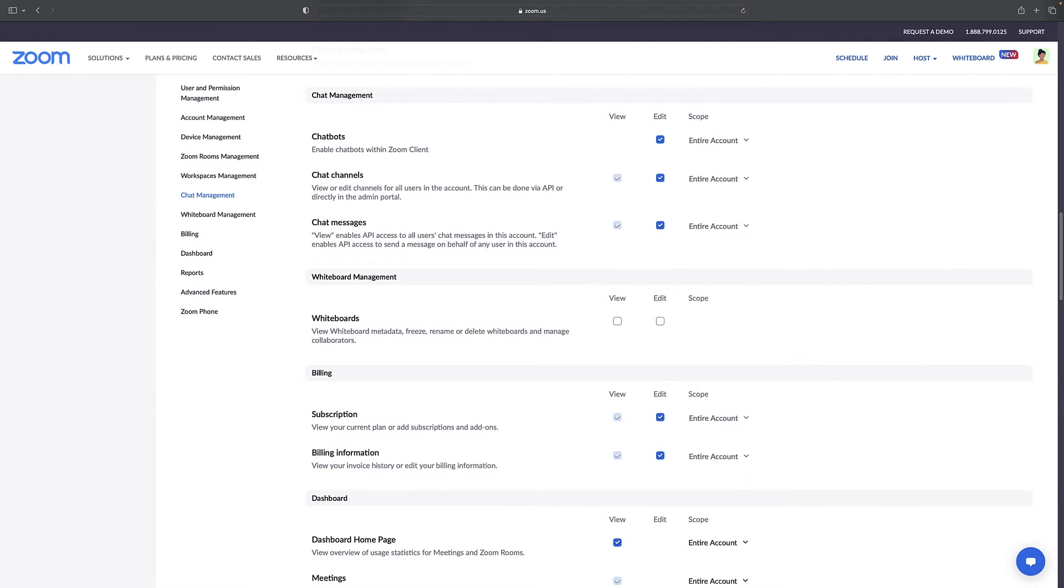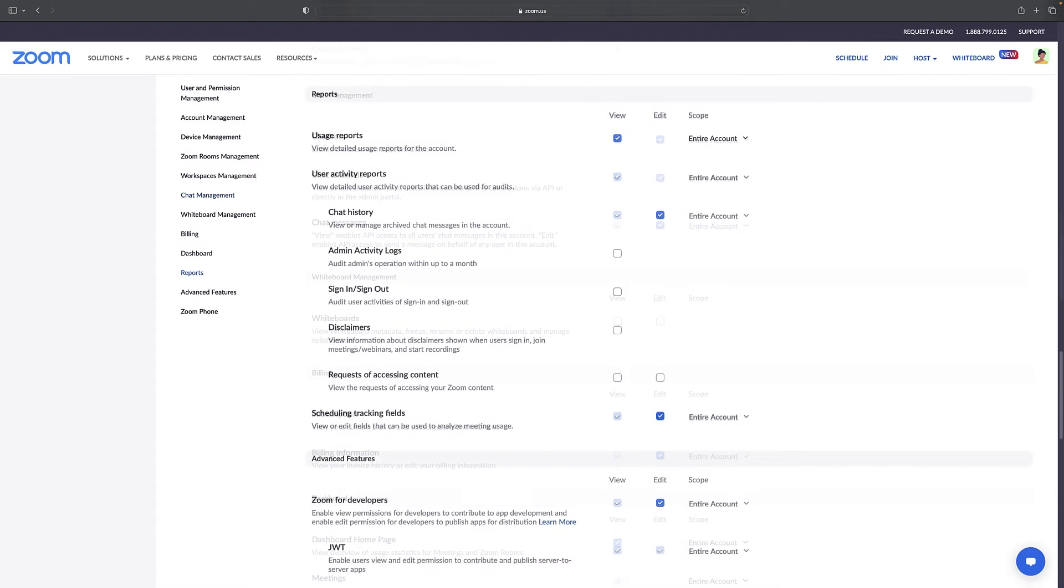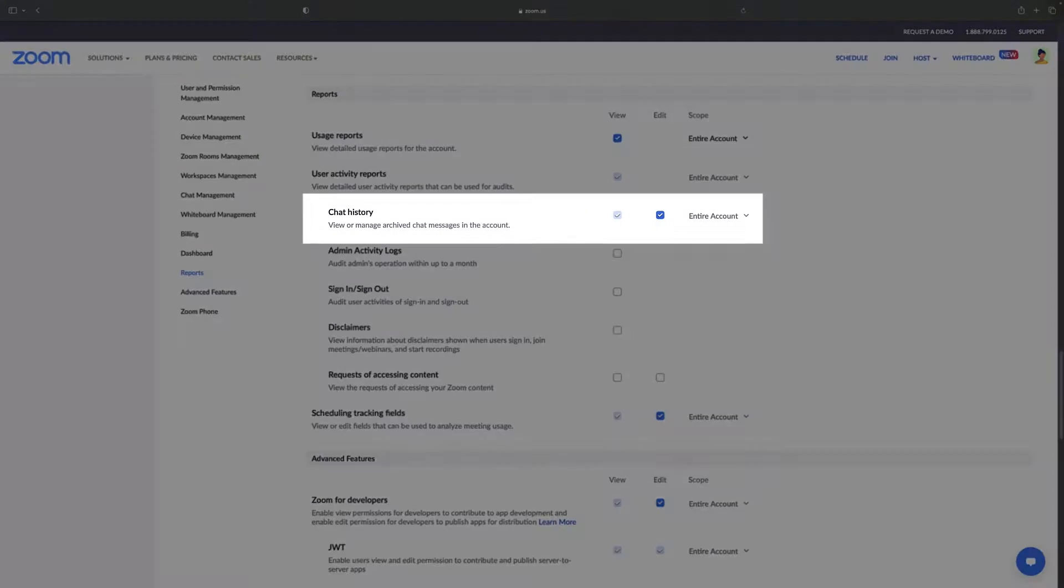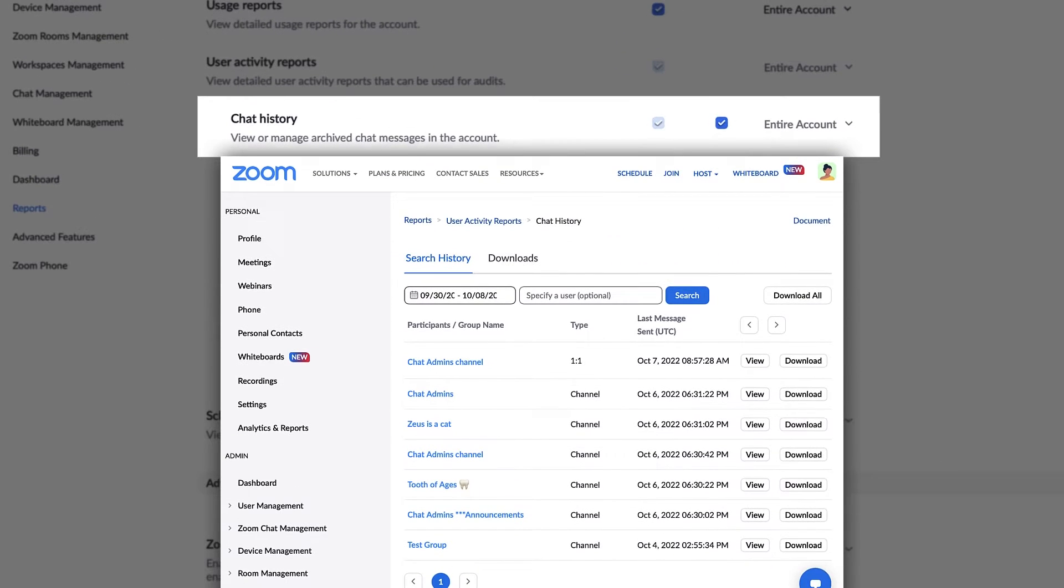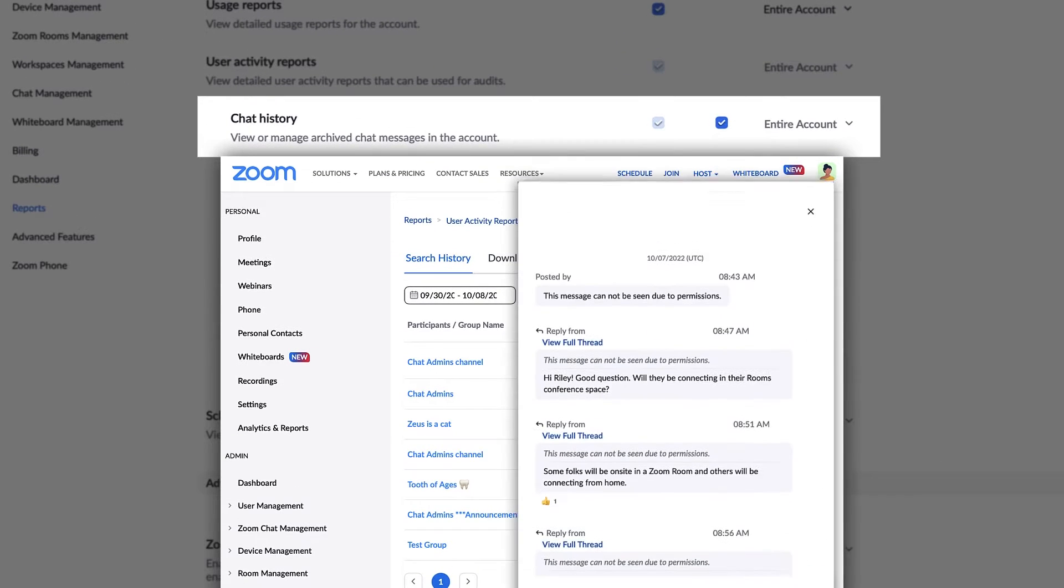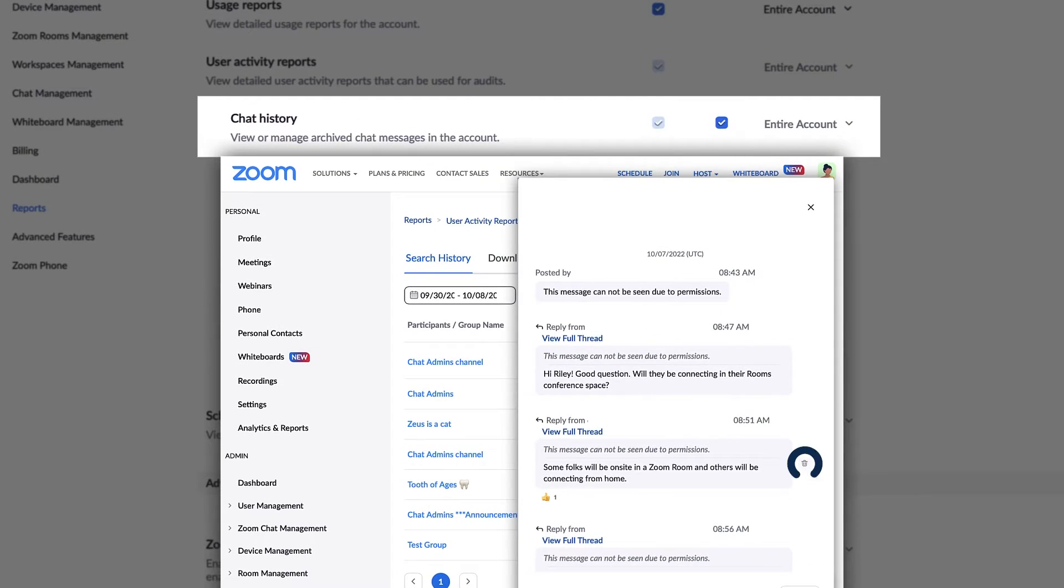Next, select reports and then locate chat history. If enabled, administrators can view and manage chat history, including the ability to delete chat messages.